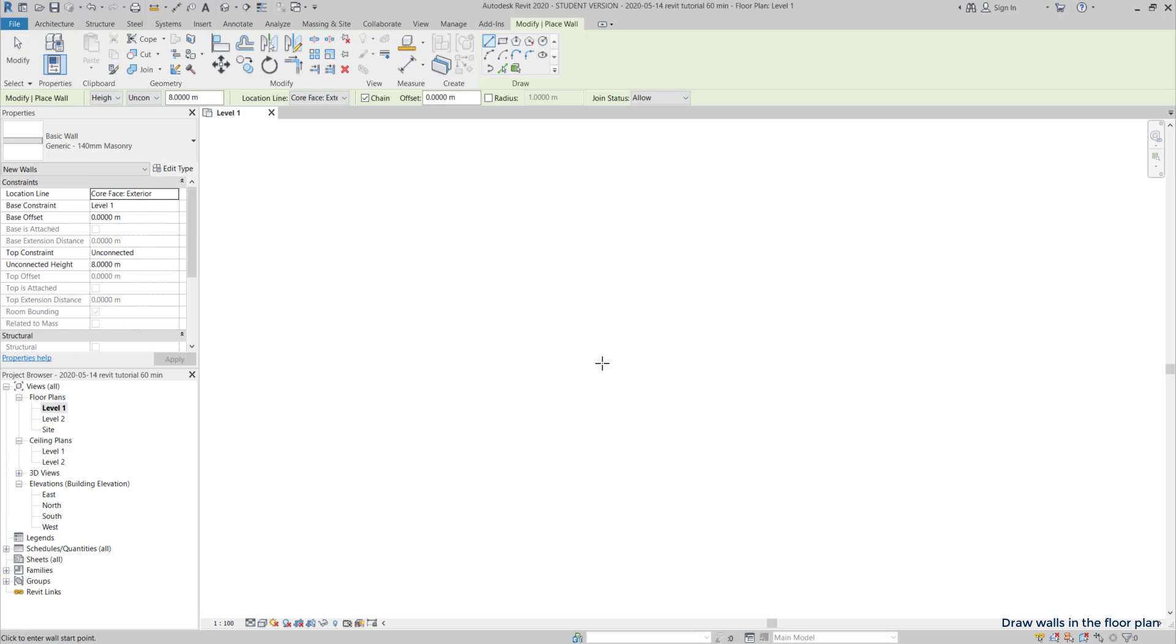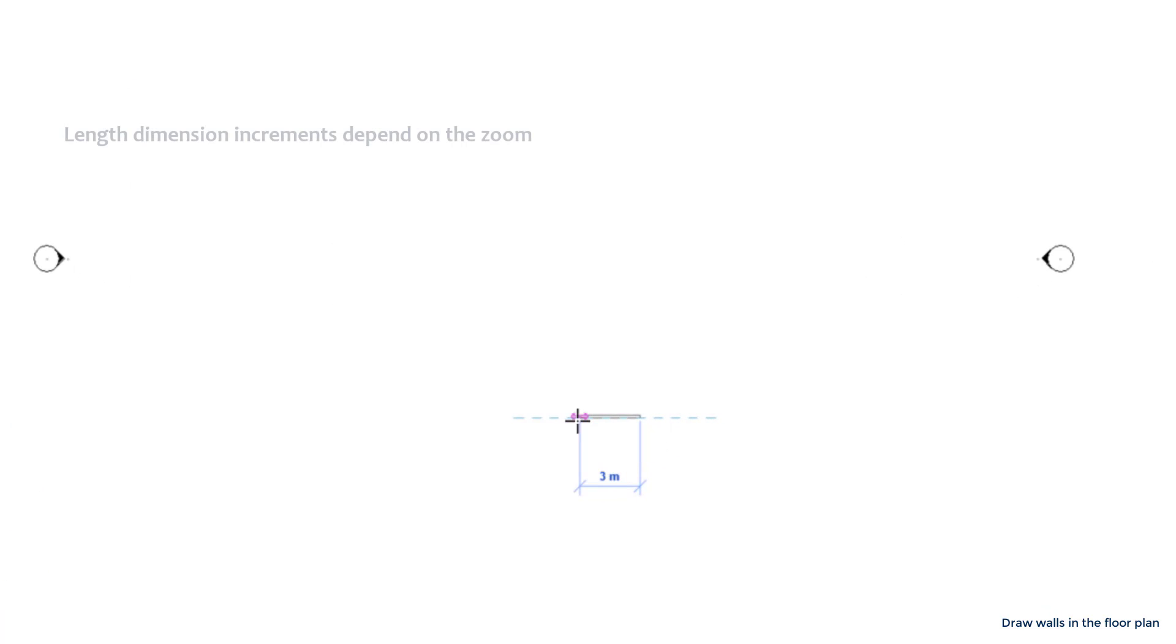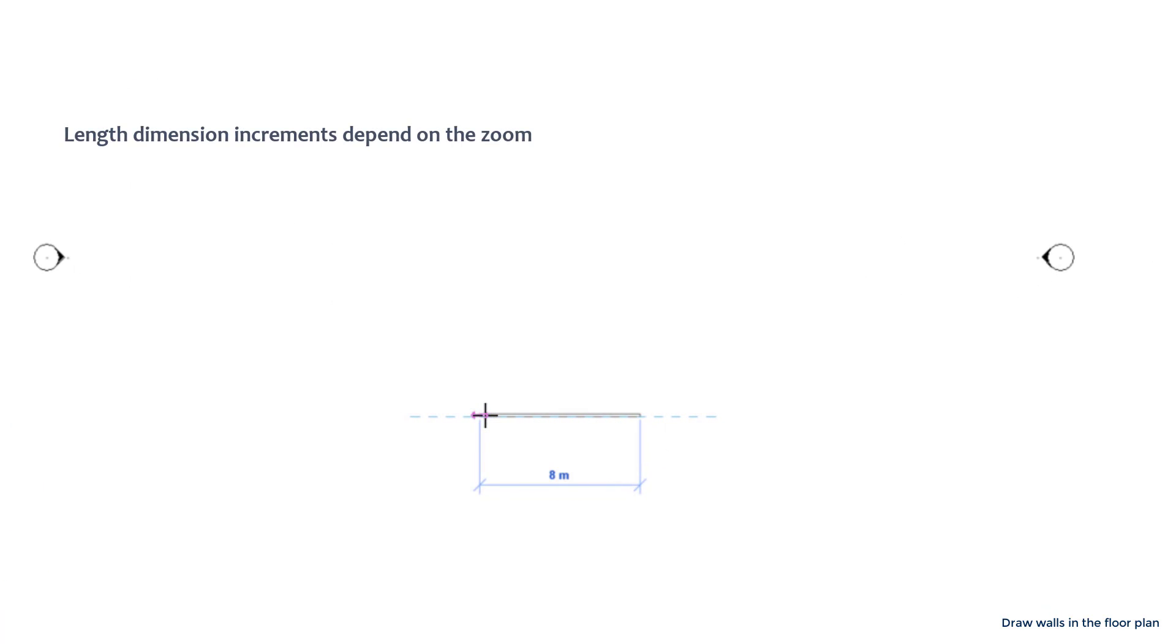The length dimension increments that you see on the screen depend on the zoom that we are using. For example, I zoom out and you can see that now the dimension changes with the precision of the meter. Also, unlike AutoCAD, when I click to place the wall second point, the length will be exactly what says in the label.